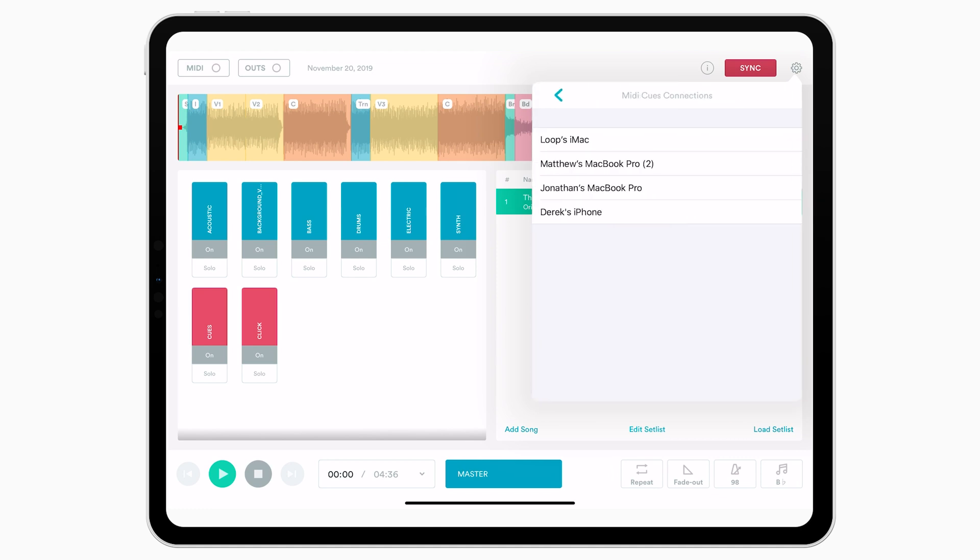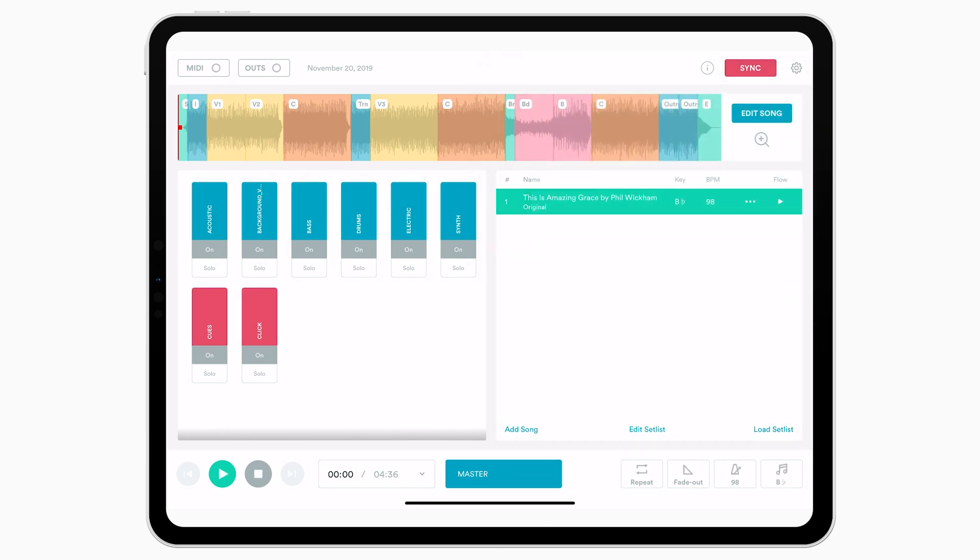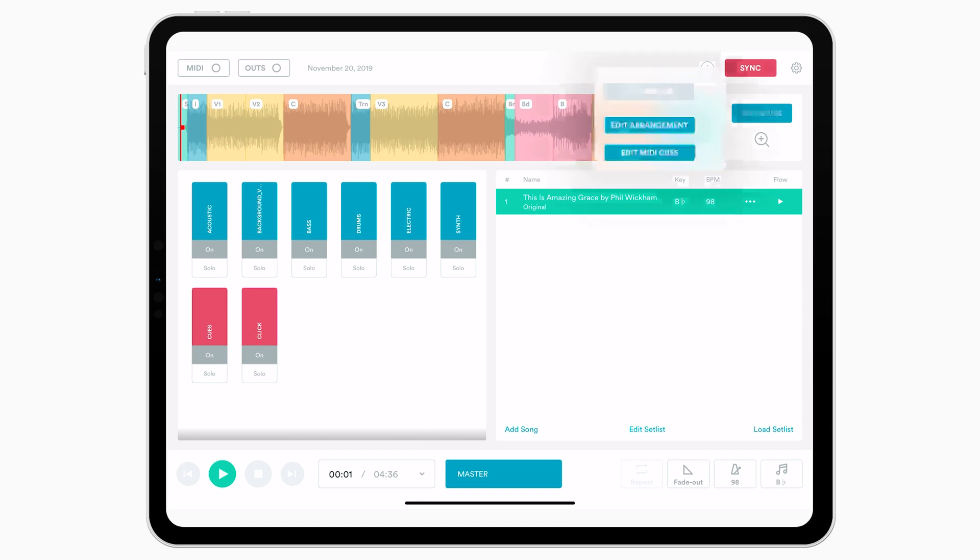Inside this window, you're going to see all of the different devices that are available to you on the network. So Matthew's MacBook Pro, which is my computer that's running ProPresenter, I'm going to click on that to connect to the ProPresenter computer. Once you've done that, your Prime device should be connected to the ProPresenter computer over the Wi-Fi network. All you have to do now is hit Edit Song and tap on Edit MIDI Cues.